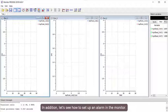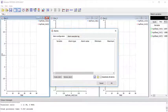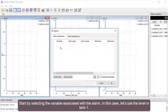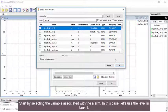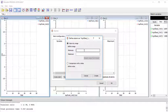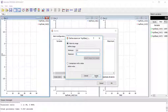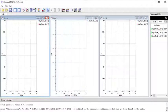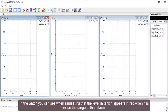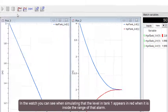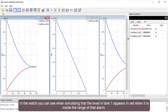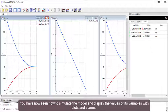In addition, let's see how to set up an alarm in the monitor. Start by selecting the variable associated with the alarm — in this case, the level in Tank 1. The range of the alarm is defined between numerical values. In the watch, you can see when simulating that the level in Tank 1 appears in red when it is inside the range of that alarm. You have now seen how to simulate the model and display the values of its variables with plots and alarms.